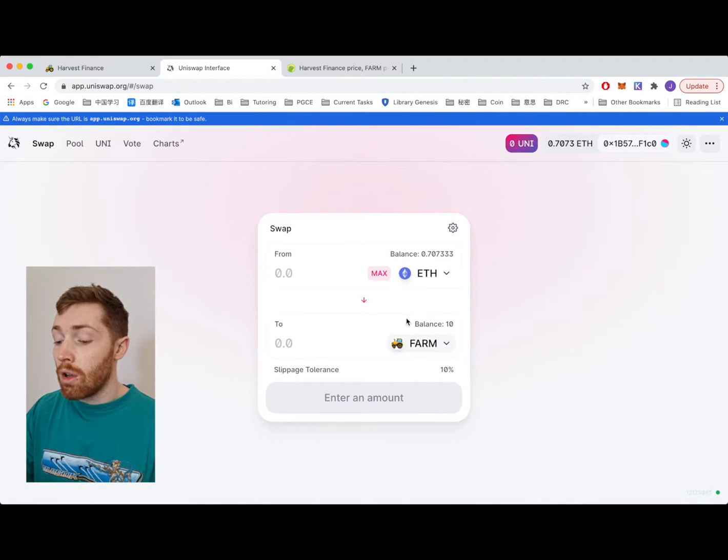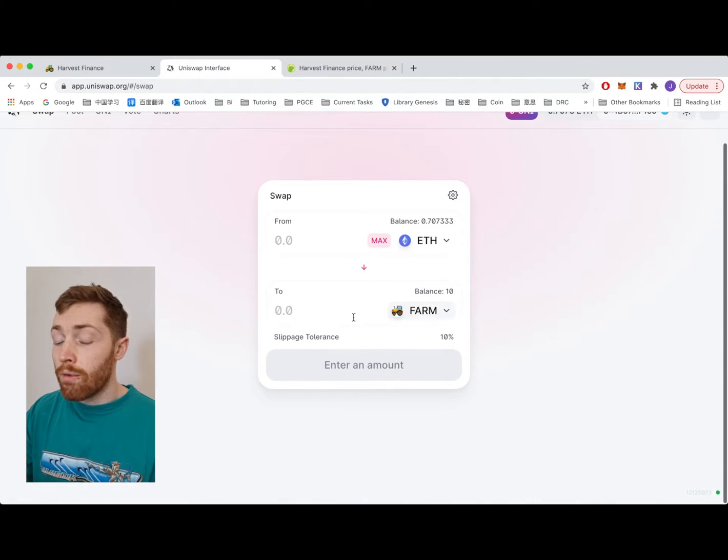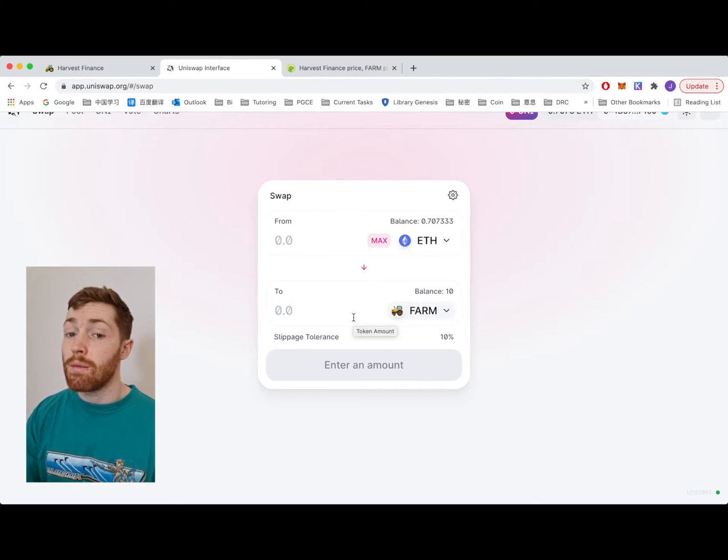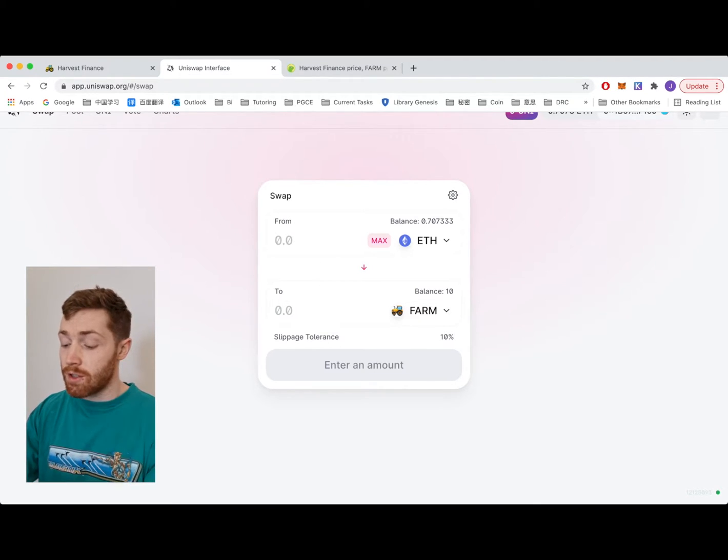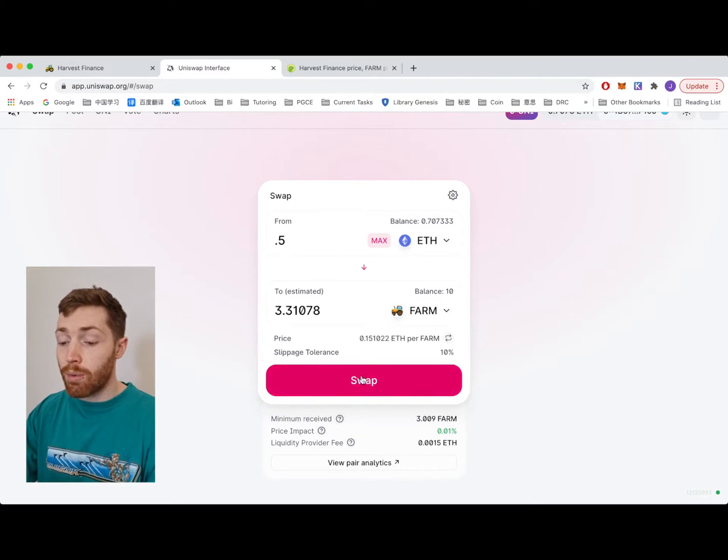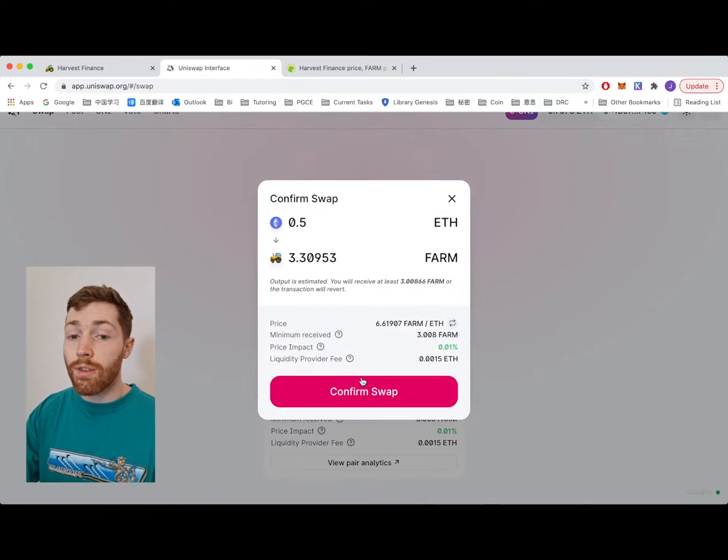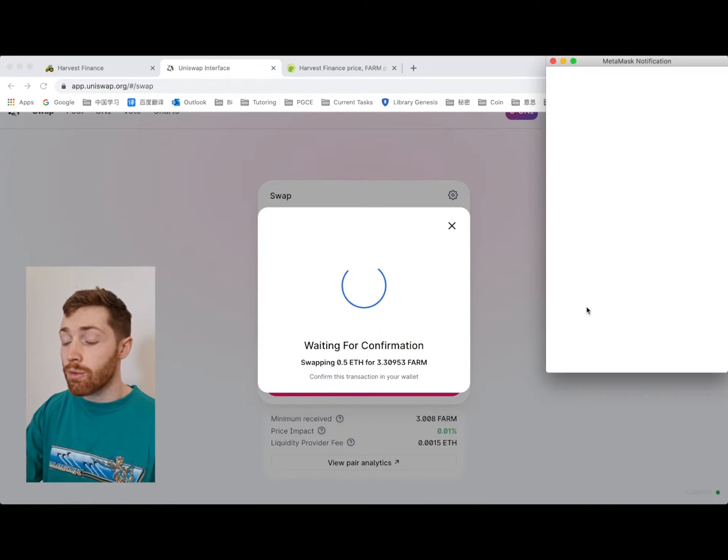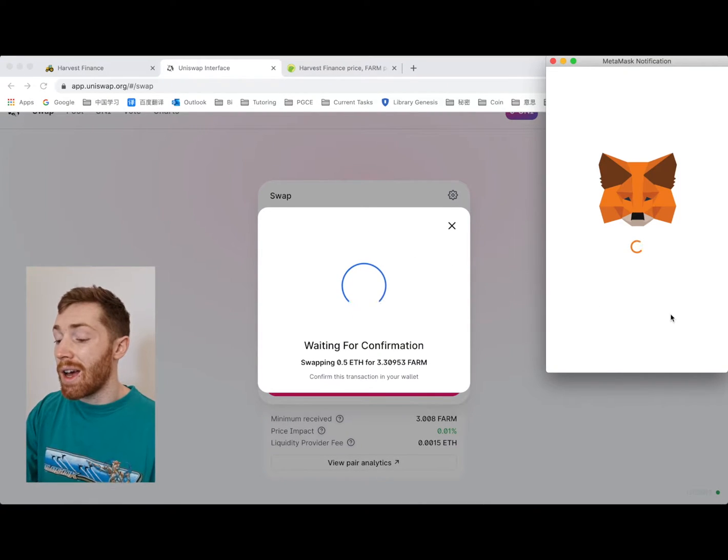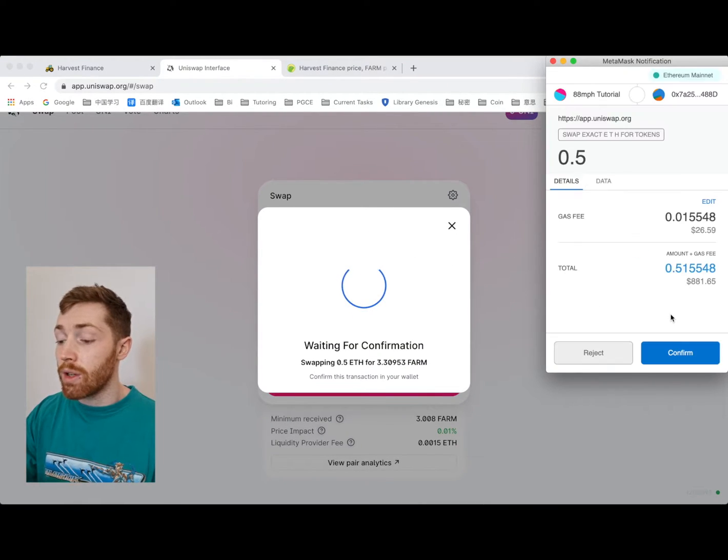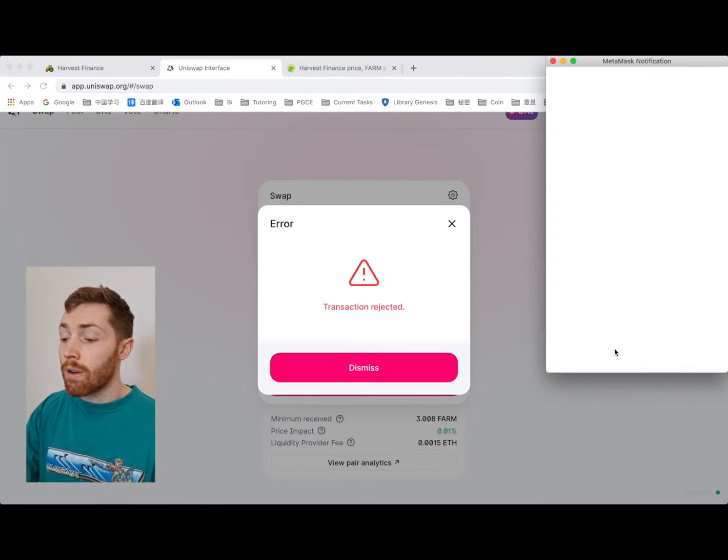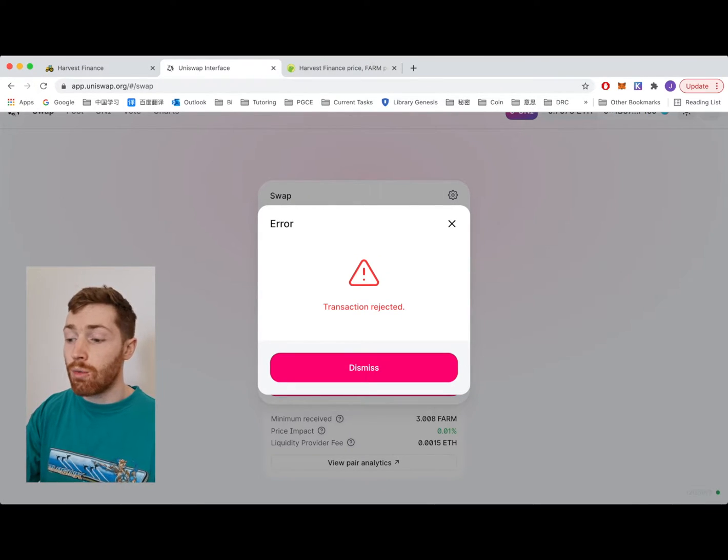Now FARM should be on the bottom because that is the purchasing of FARM. I'm going to pretend to purchase 0.5 ETH of FARM. We swap, we confirm the swap and we make the swap on Uniswap. It goes into your wallet.